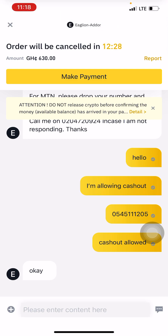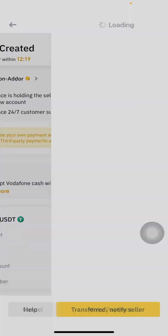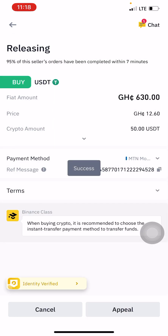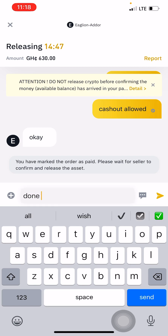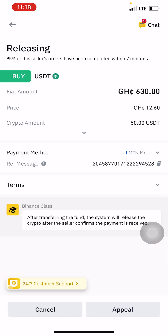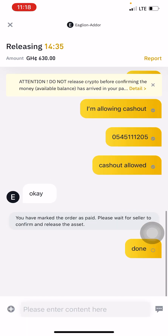I've released the money to the merchant. Now I quickly go and click on Transfer and Notify Seller. Once you click that, you can go back and tell him the cash out is done, or he will see it on his end that you've accepted. Then he will release the assets to you.